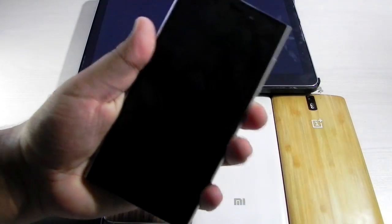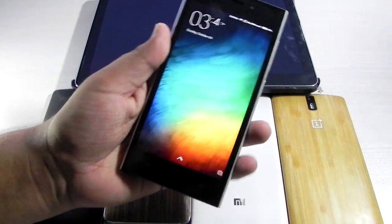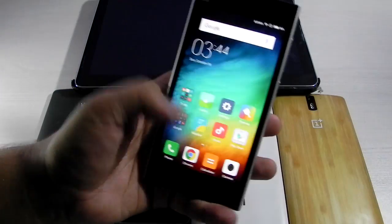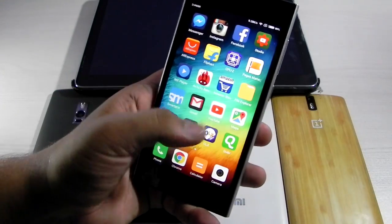I will be showcasing the whole procedure on the Mi 3 as it is one of the oldest devices in the bunch. First of all, we will have a look — it's still on MiUI.